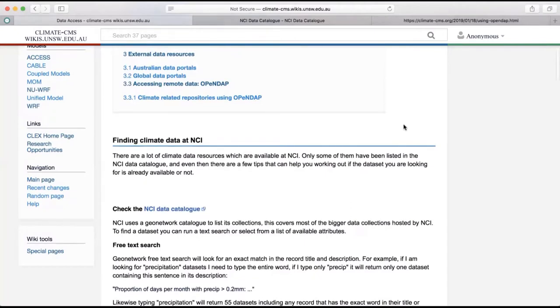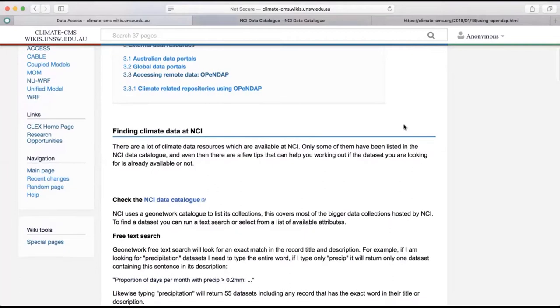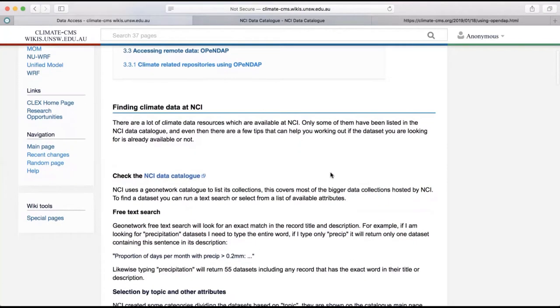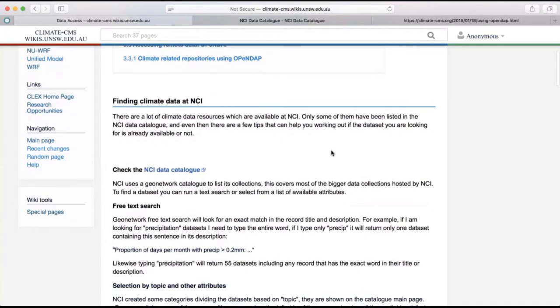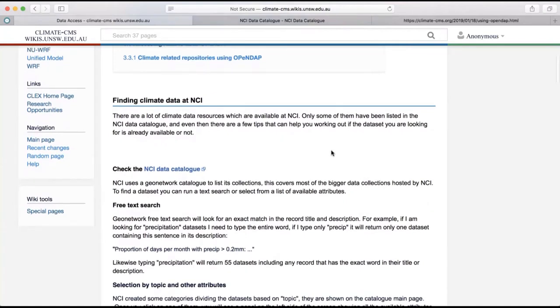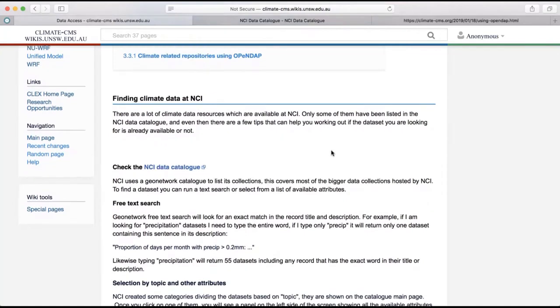So as I was saying, the first thing is how to find data at NCI and kind of assuming that you might be doing most of your analyses on the NCI system. And there's quite a huge amount, actually, of climate data in NCI, but it's not always easy to find. So some of it is listed on the NCI data catalog. So it's been properly curated.